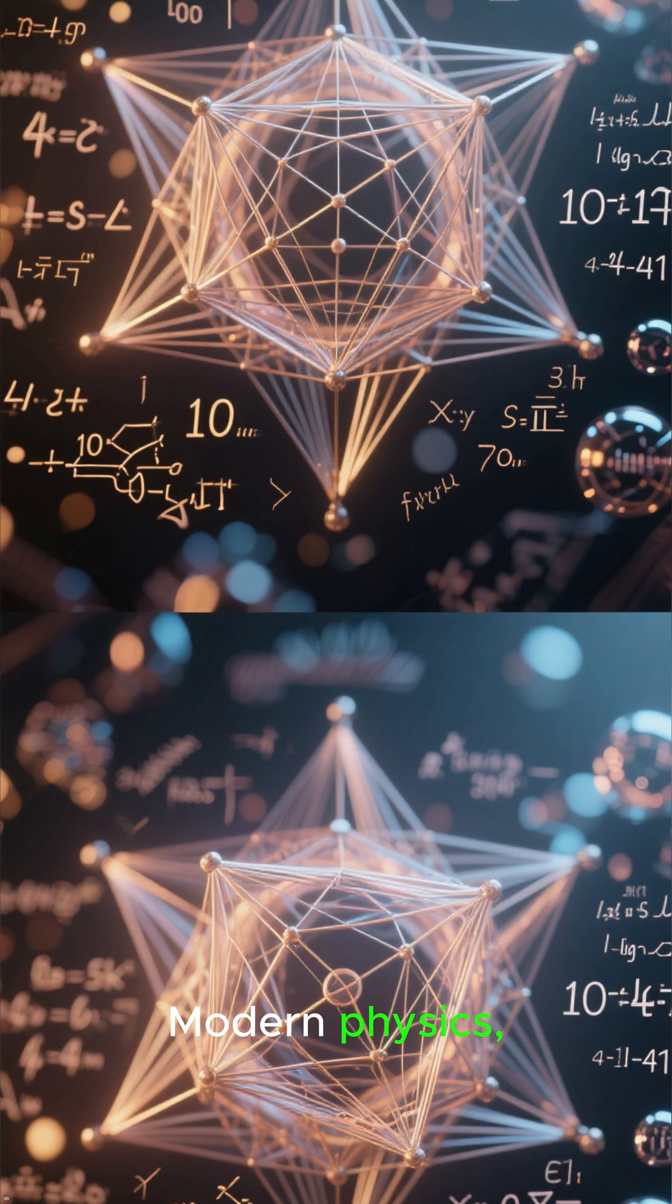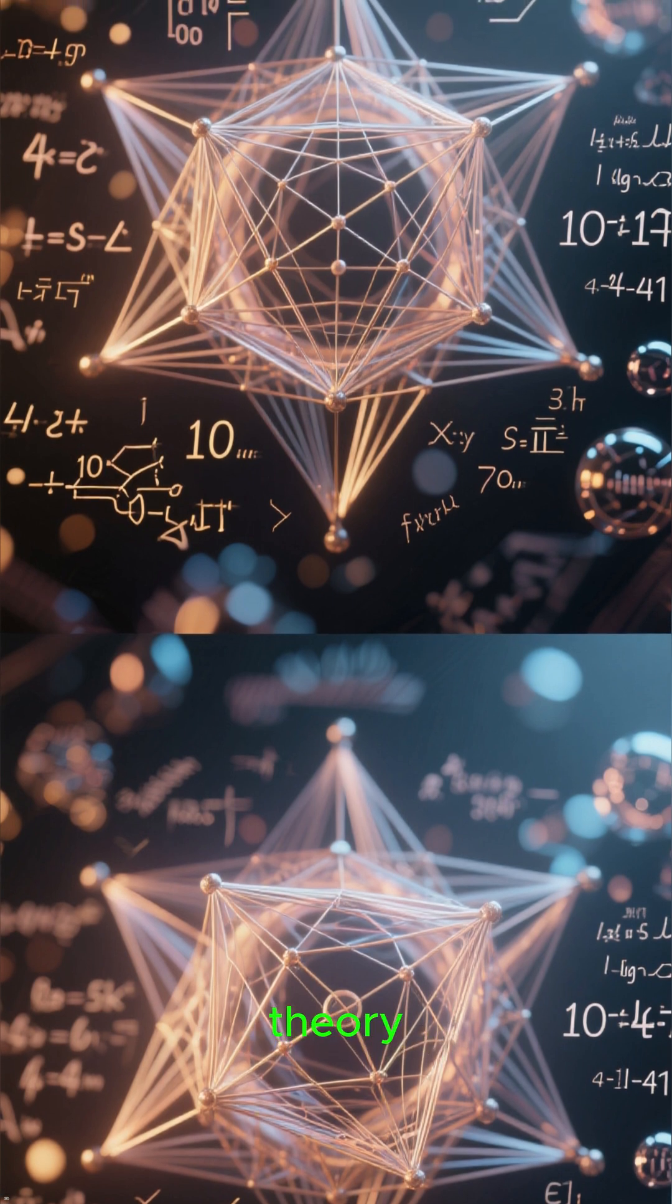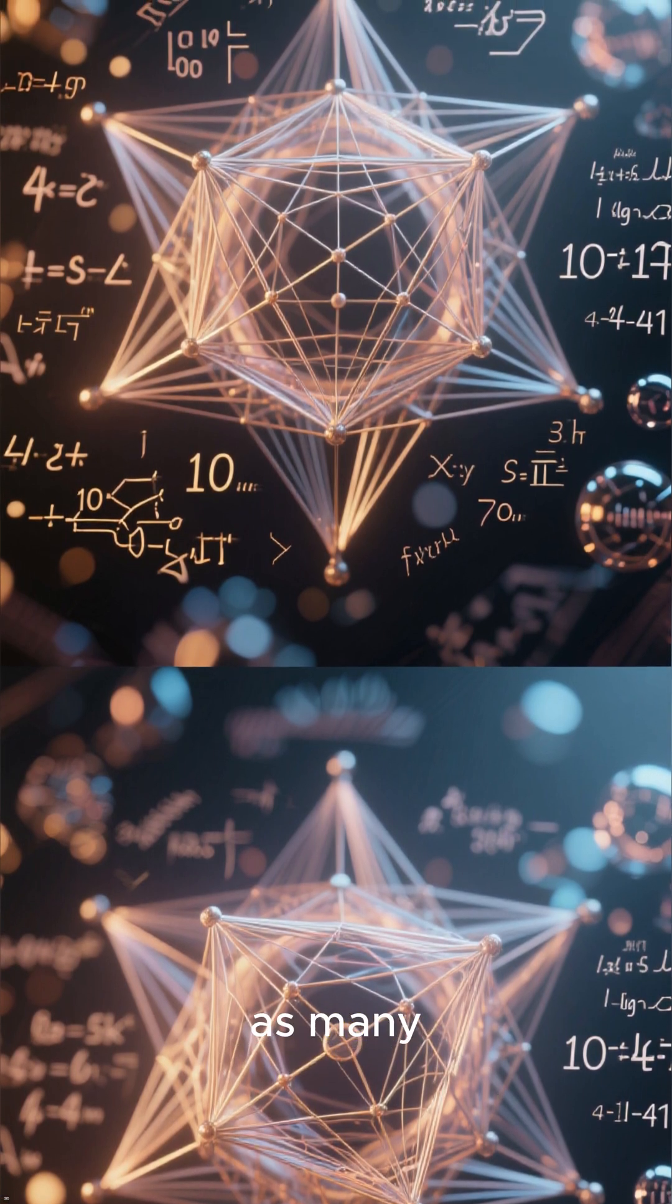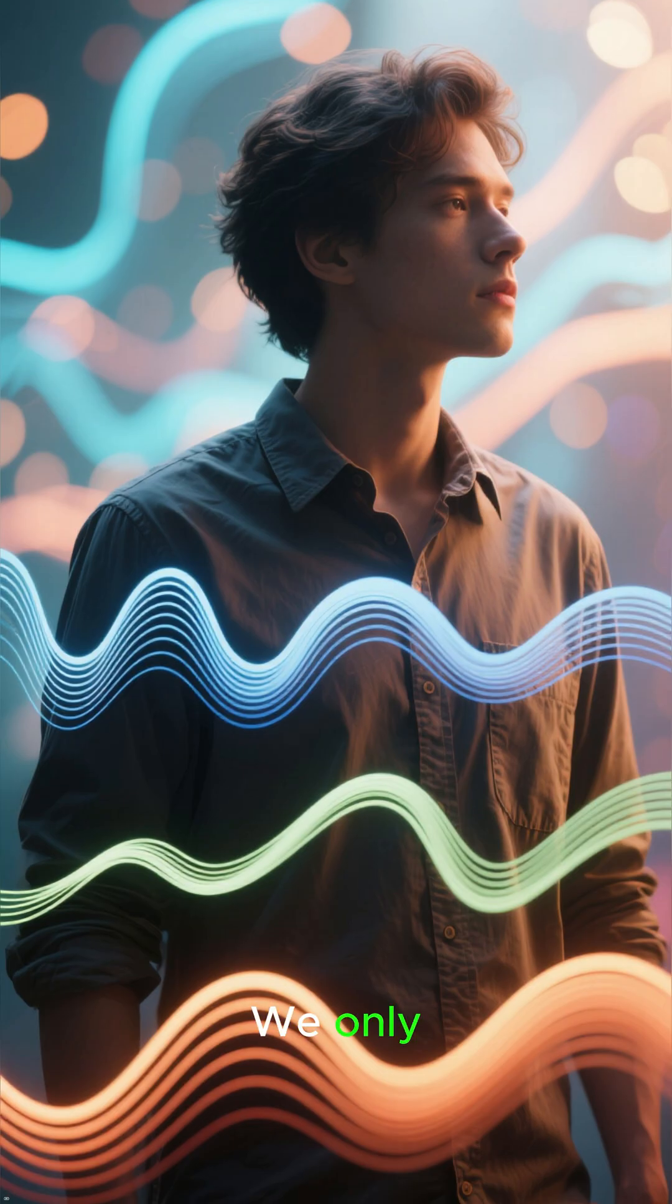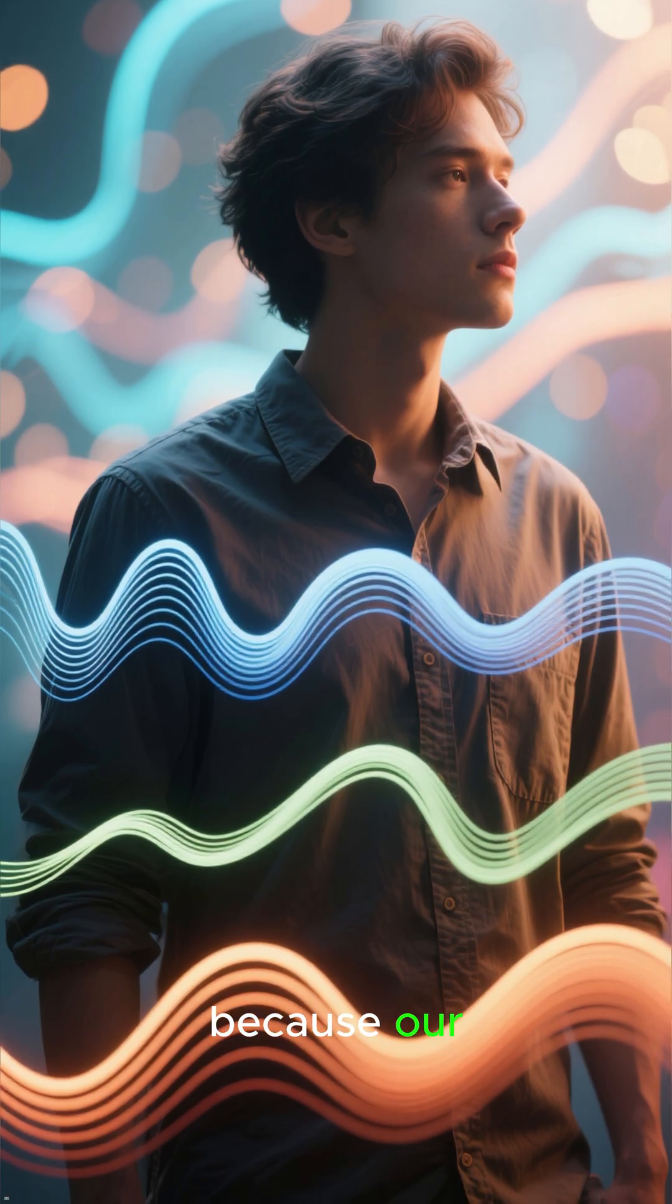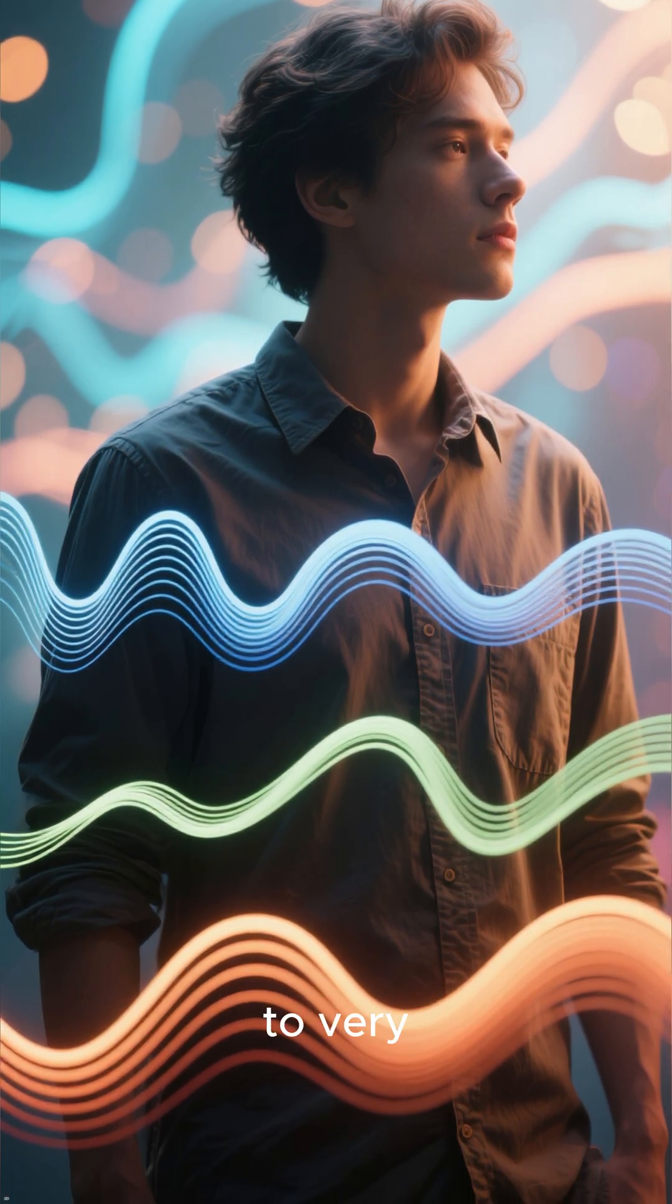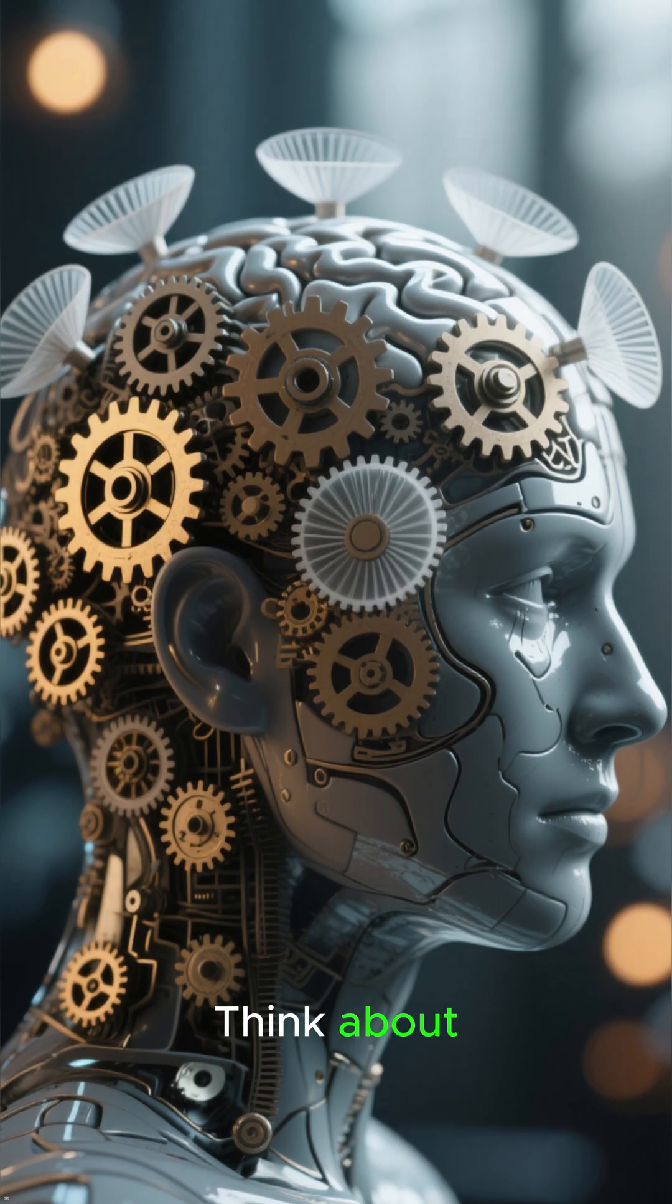Modern physics, like string theory, suggests our universe could have as many as ten or eleven dimensions. We only perceive three, because our senses are limited to very specific frequencies of energy. Think about it.